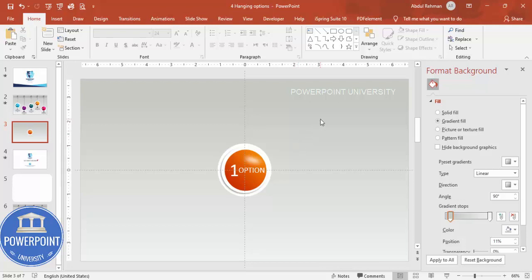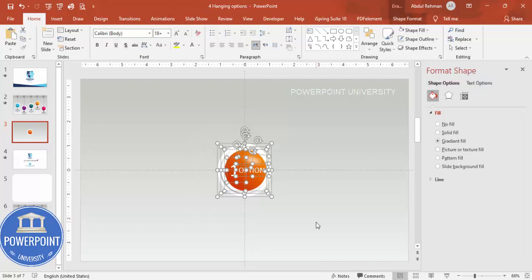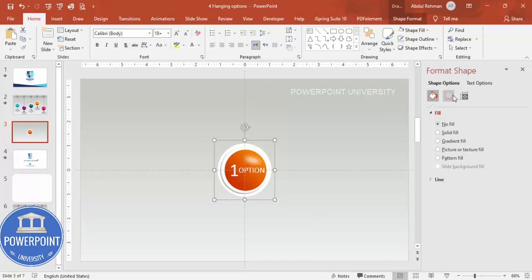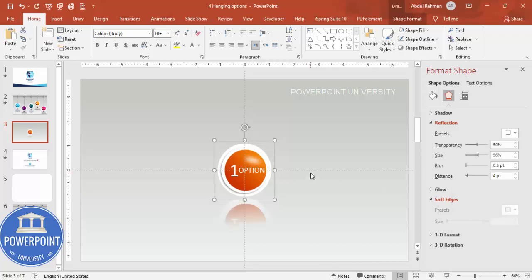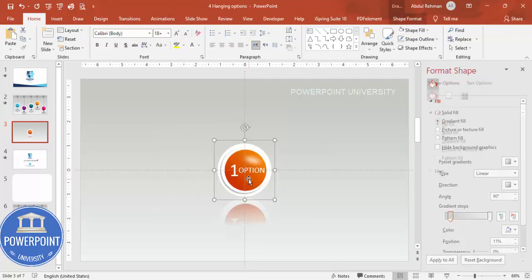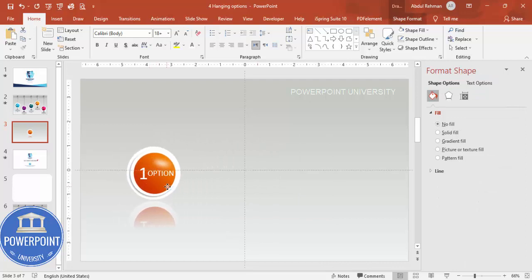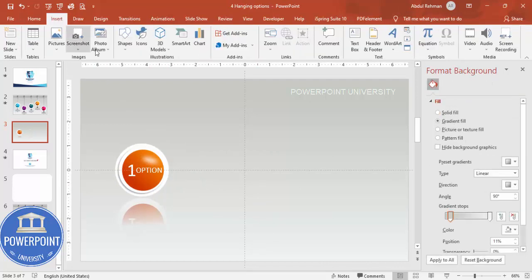Once done, you can add a shadow or reflection effect. Select all elements and press Ctrl+G to group them. Then go to Effects and choose from the reflection presets — select whichever reflection you prefer and move the group into position. Next, add a bar at the top where the ball will hang.